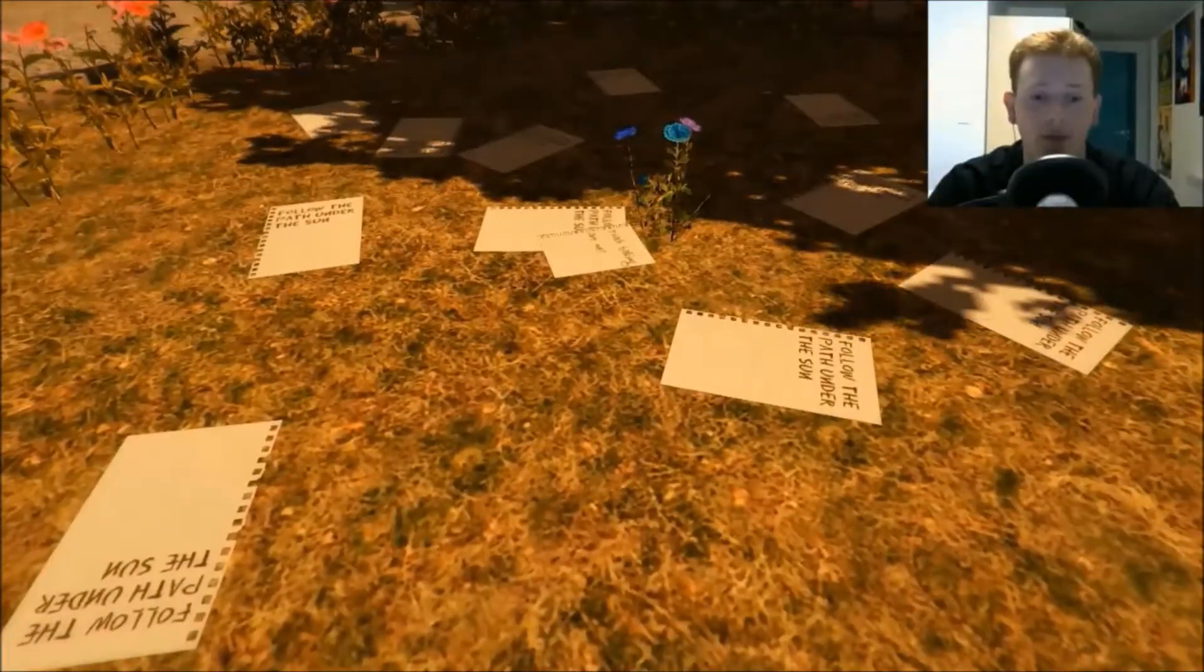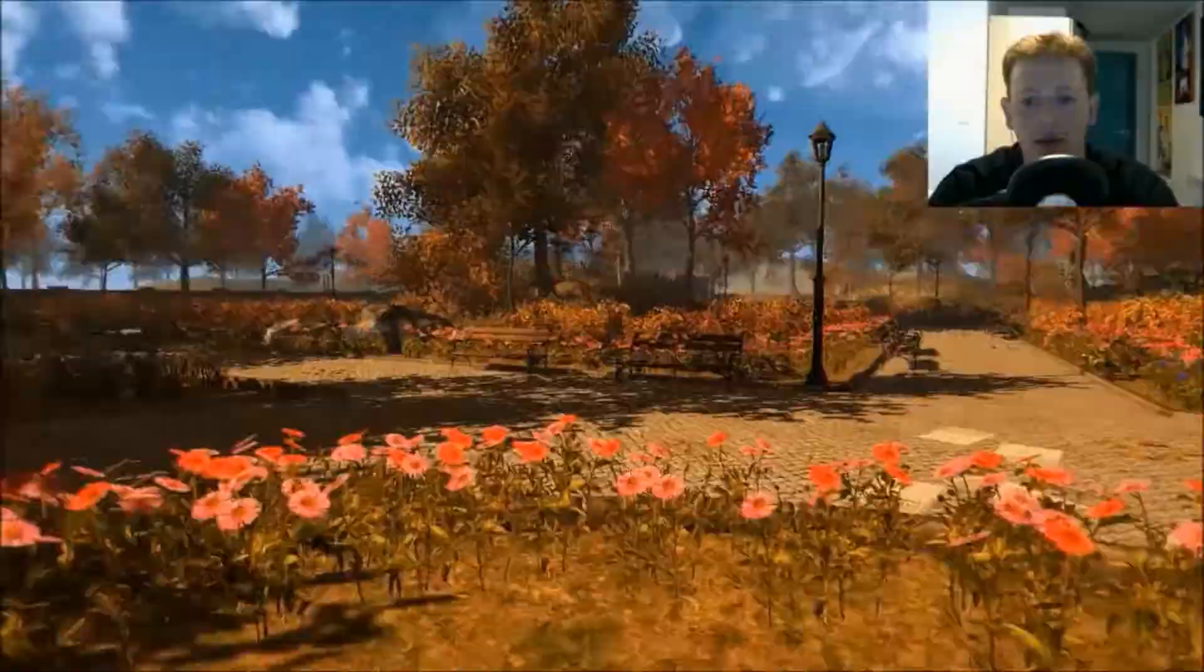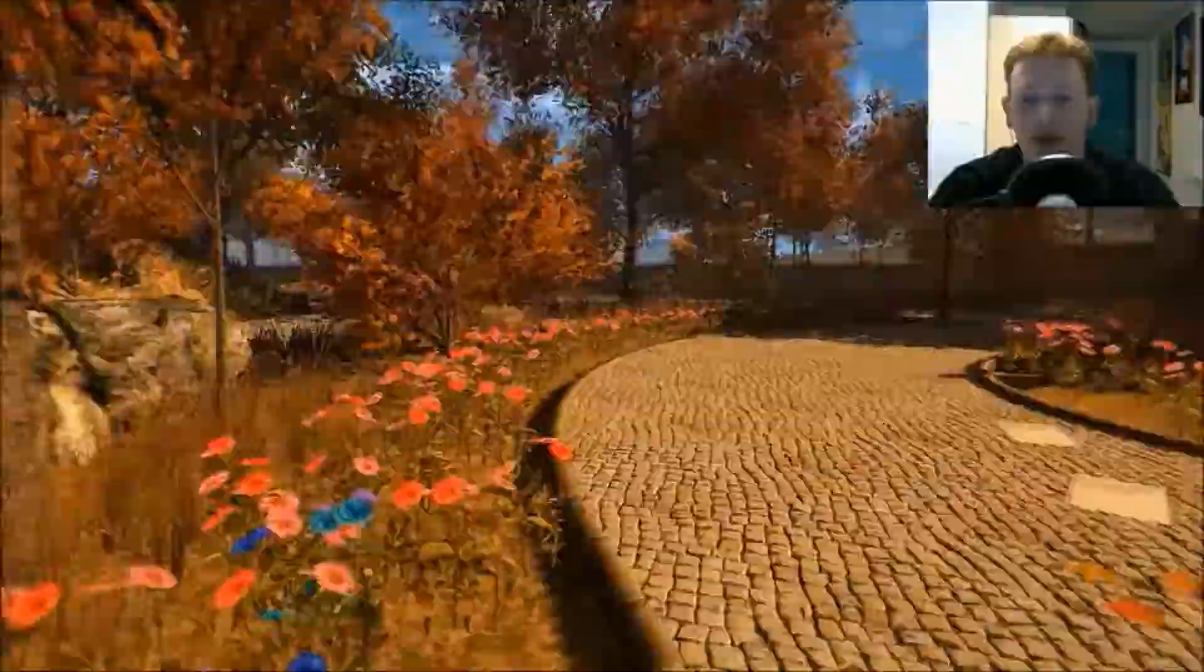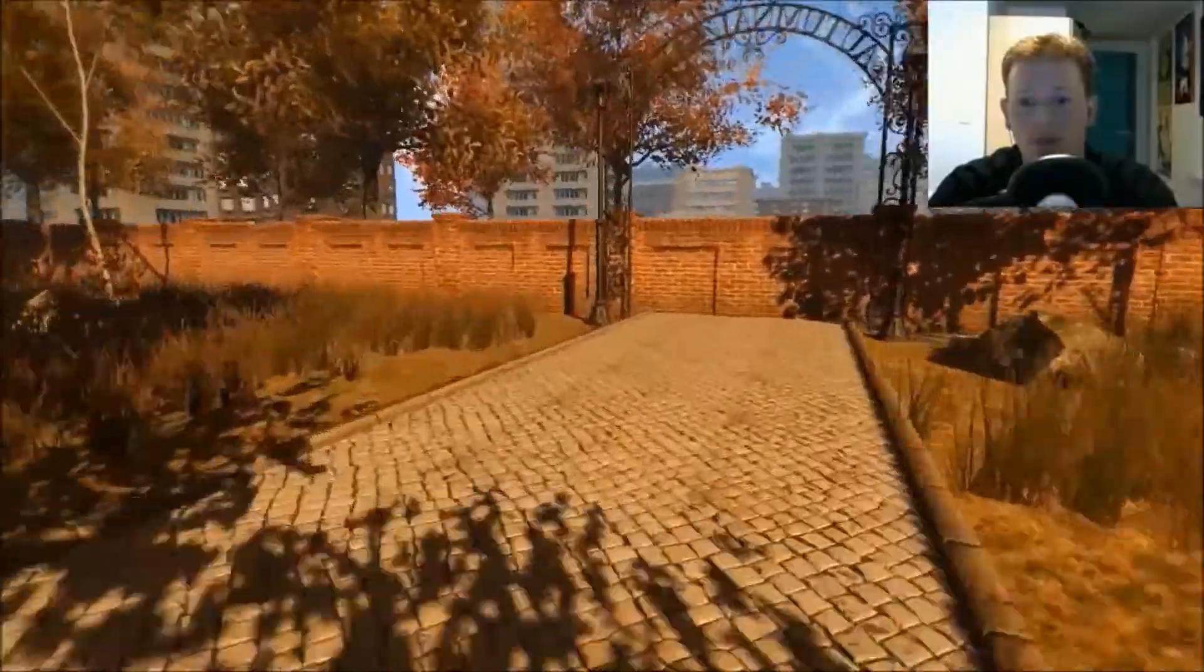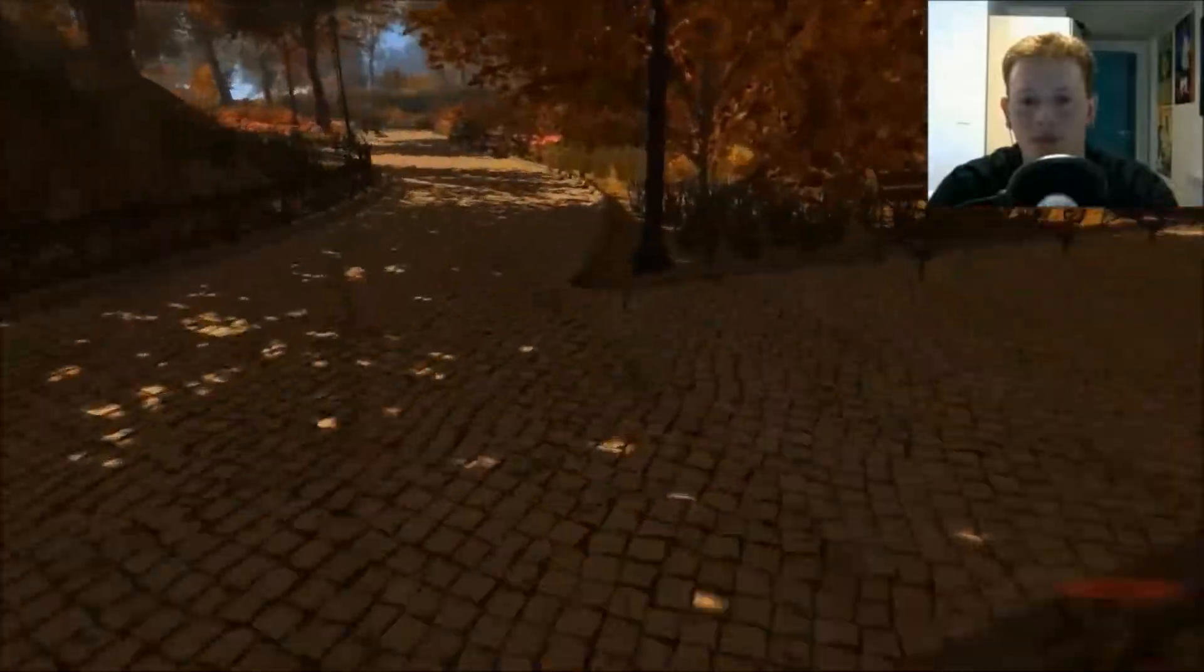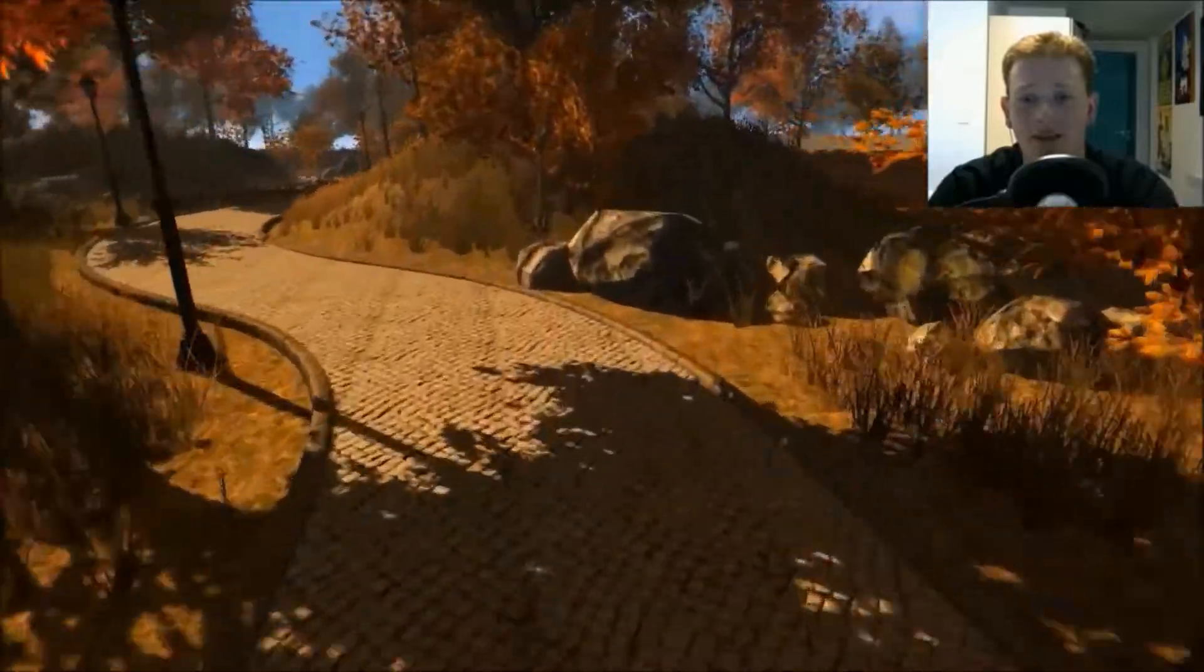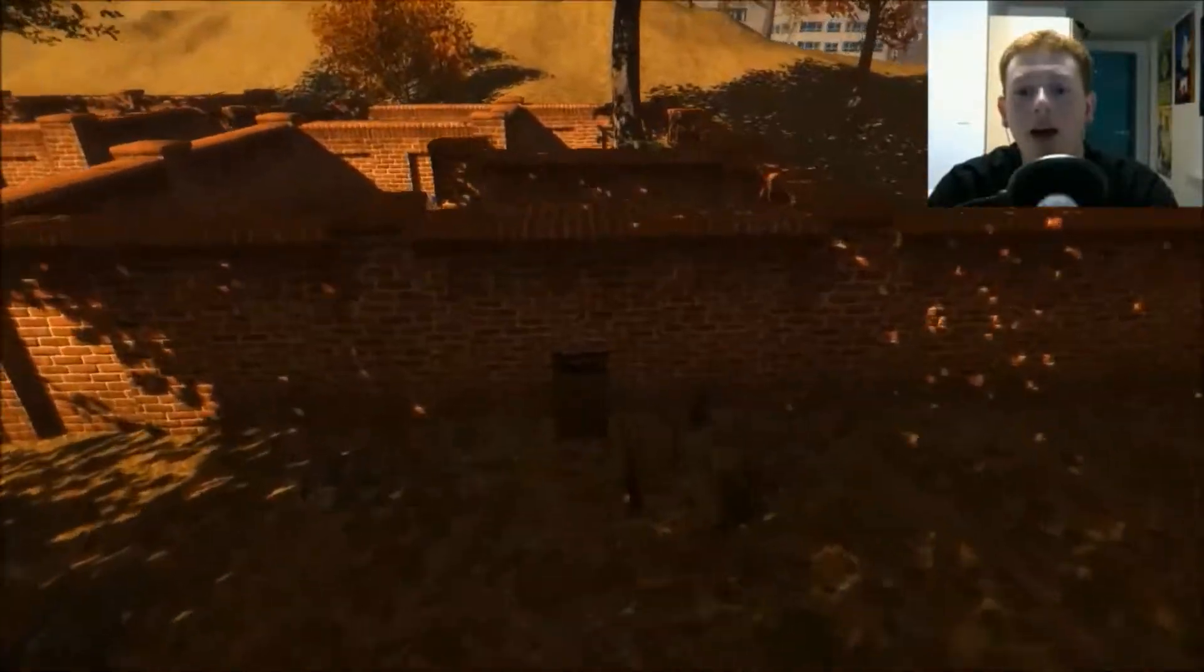Follow the path under the sun. What sun? Well if the shadow is being cast that way, the sun has to be over there. Which way are the shadows being cast now? Fuck, it's like a maze.